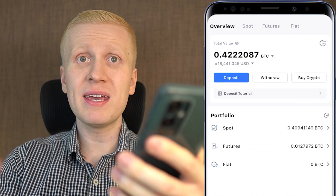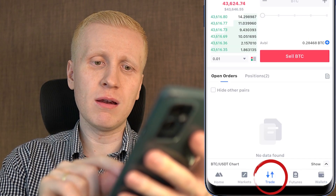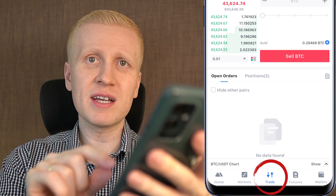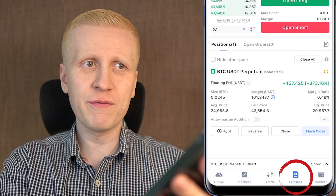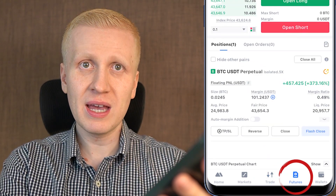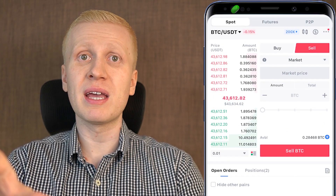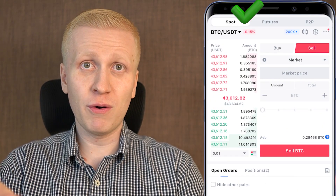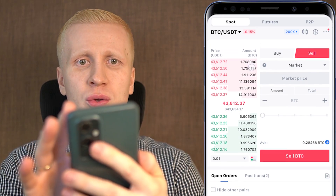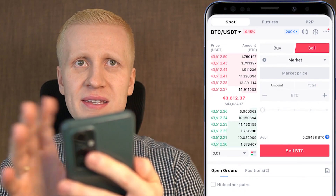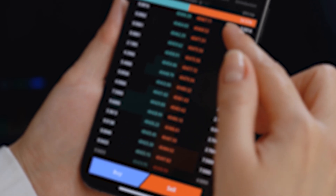Once you have money in your wallet, you are ready to start trading. Let's start in the middle Trade section — this is for spot trading. We will also go through futures trading in a moment, which is a little bit more advanced. But spot trading is something I recommend for everybody. Let me give you a couple of tips and first go through all the details so you can read this screen easily.